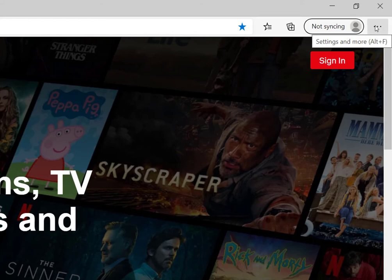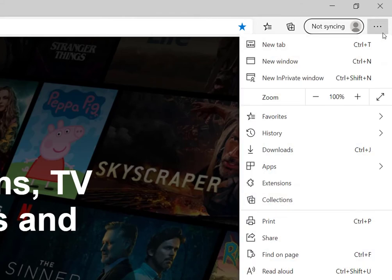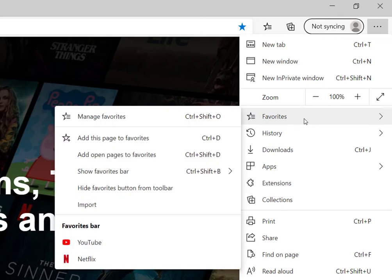Now to see where these are saved, go into the settings menu towards the top right. So three dots or the ellipsis as it's known. Click on that, go to favorites. You can see they're listed here, YouTube and Netflix, and they're in my favorites bar.